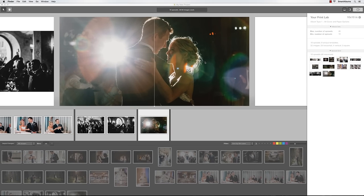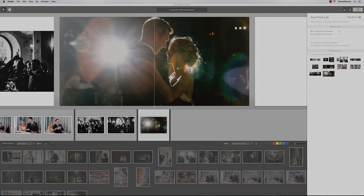Note that each album company has a different ordering system, and you'll need to contact them for the ordering directions. To see more in-depth tutorials, visit the Video Tutorials page on our website.